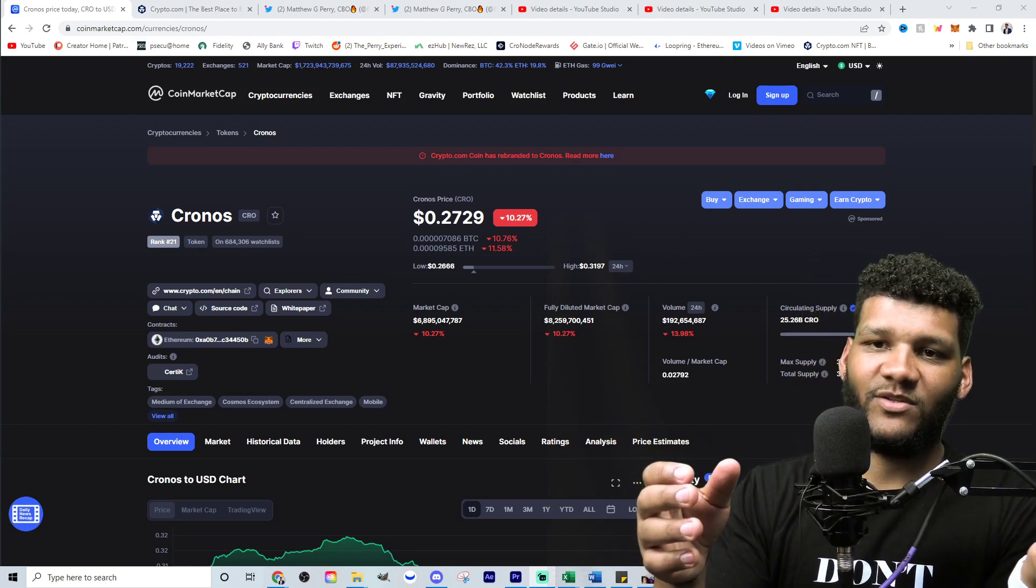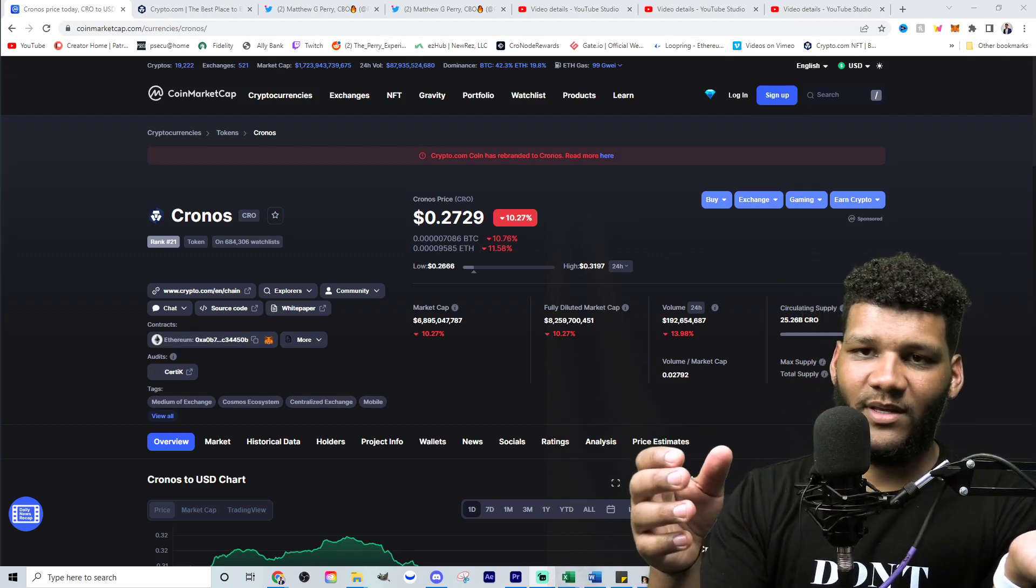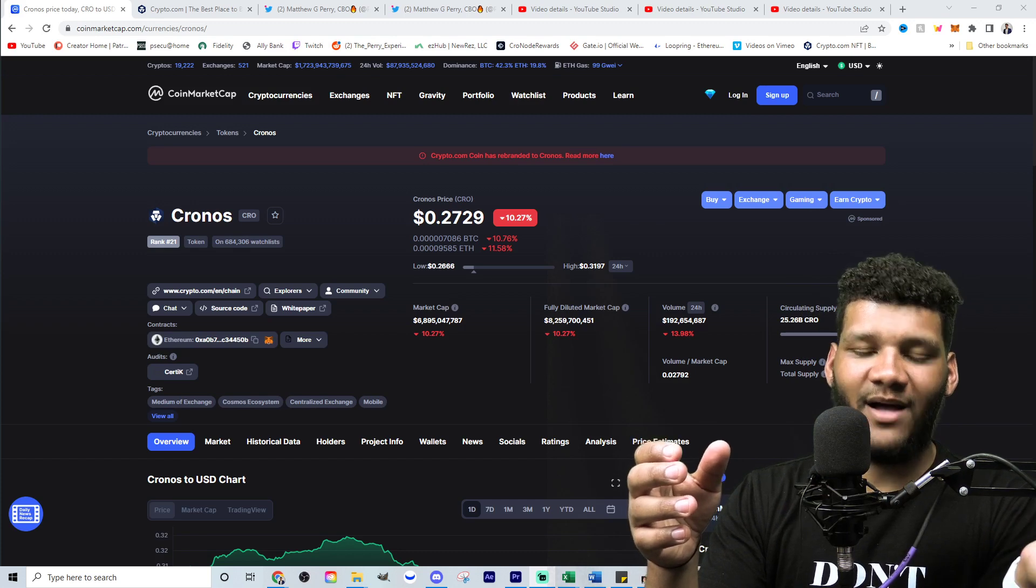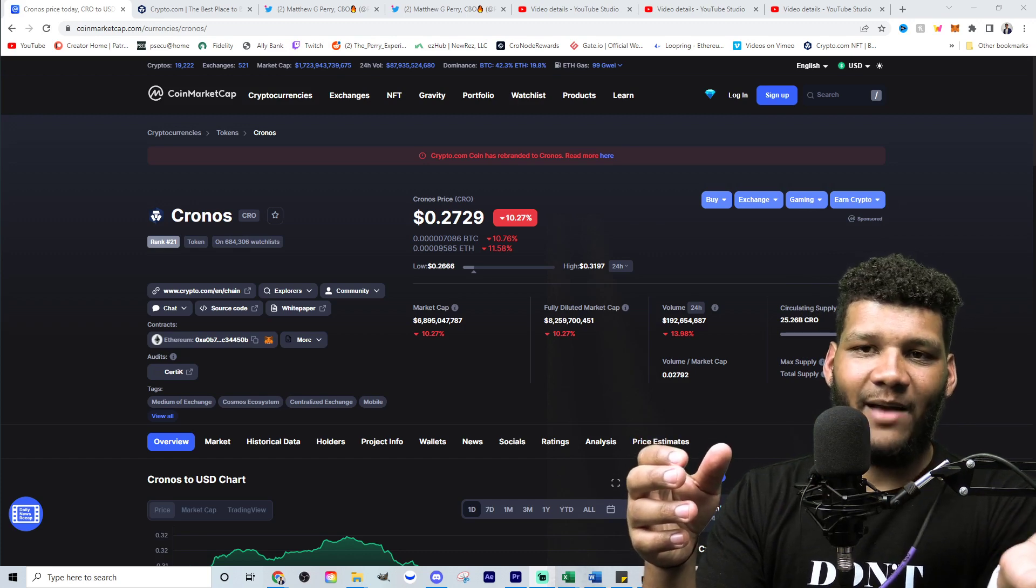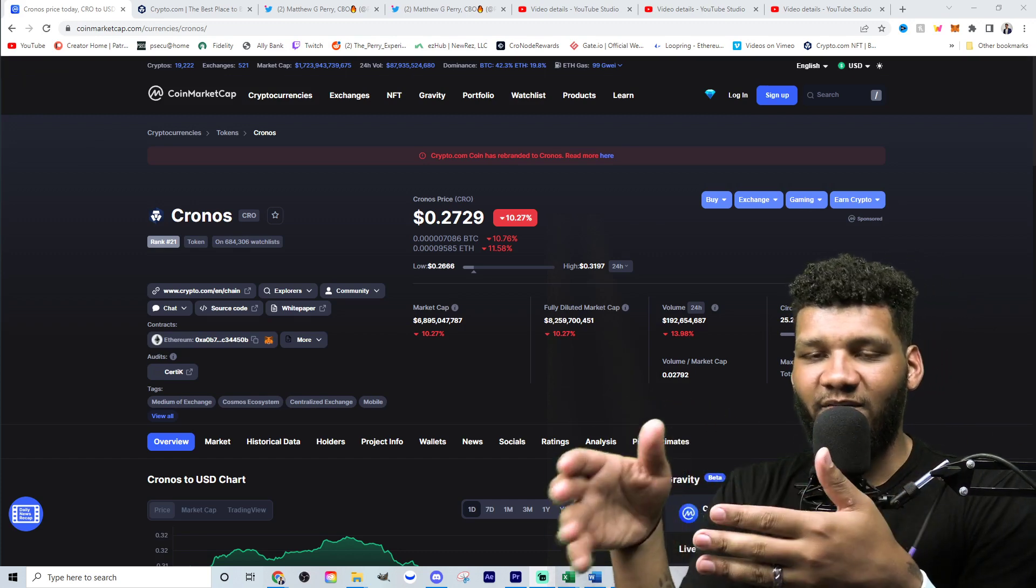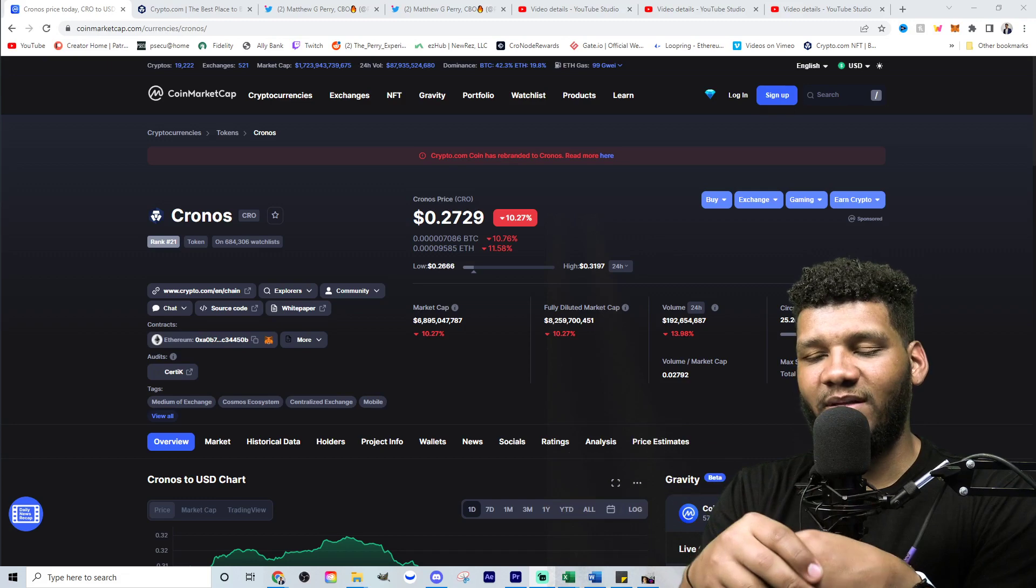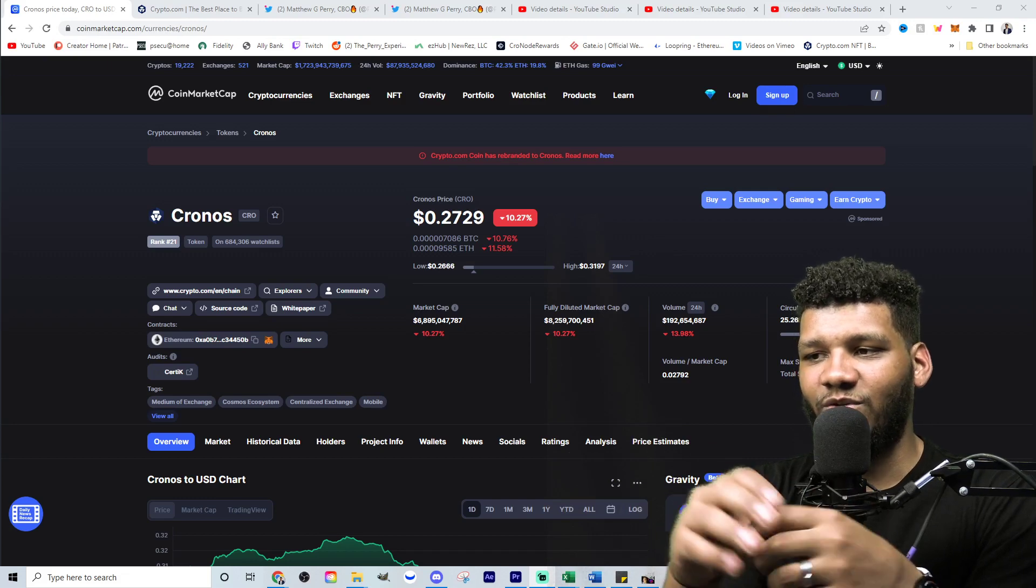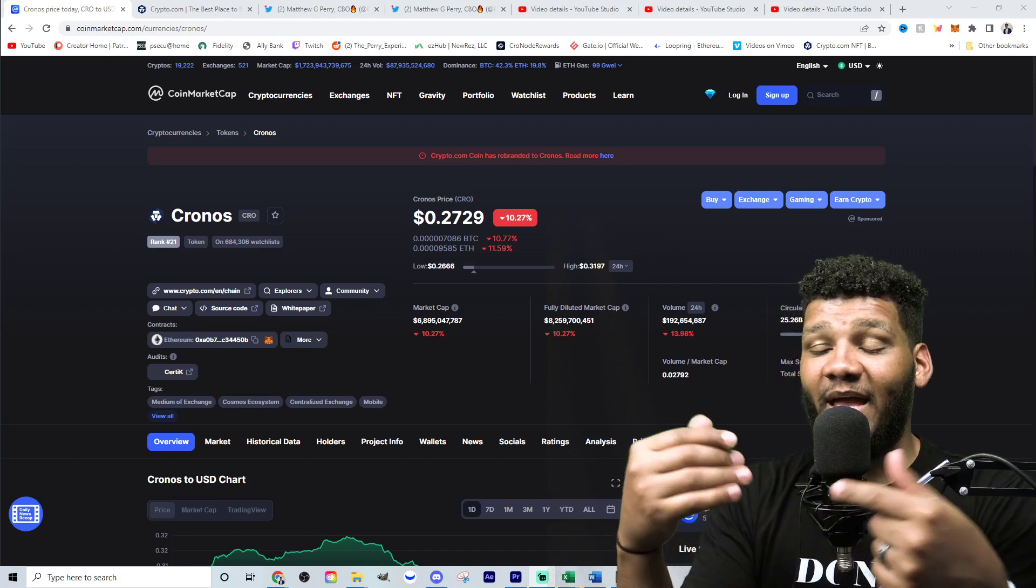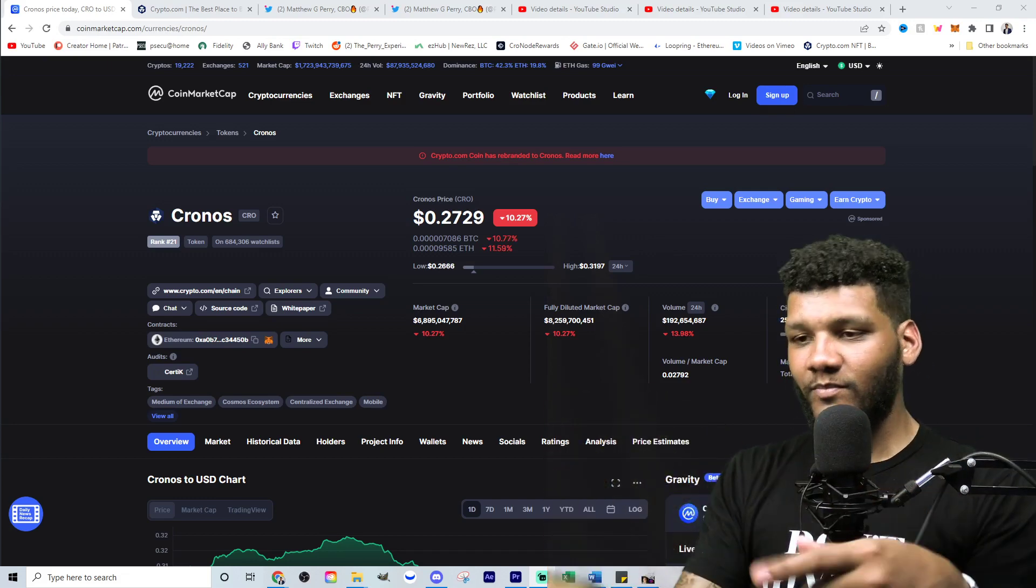Unfortunately, yes, I'm still staking over in the crypto.com app, but I'm also staking in the DeFi wallet, which I think the DeFi wallet will just give you so much opportunity and that hasn't gone away.